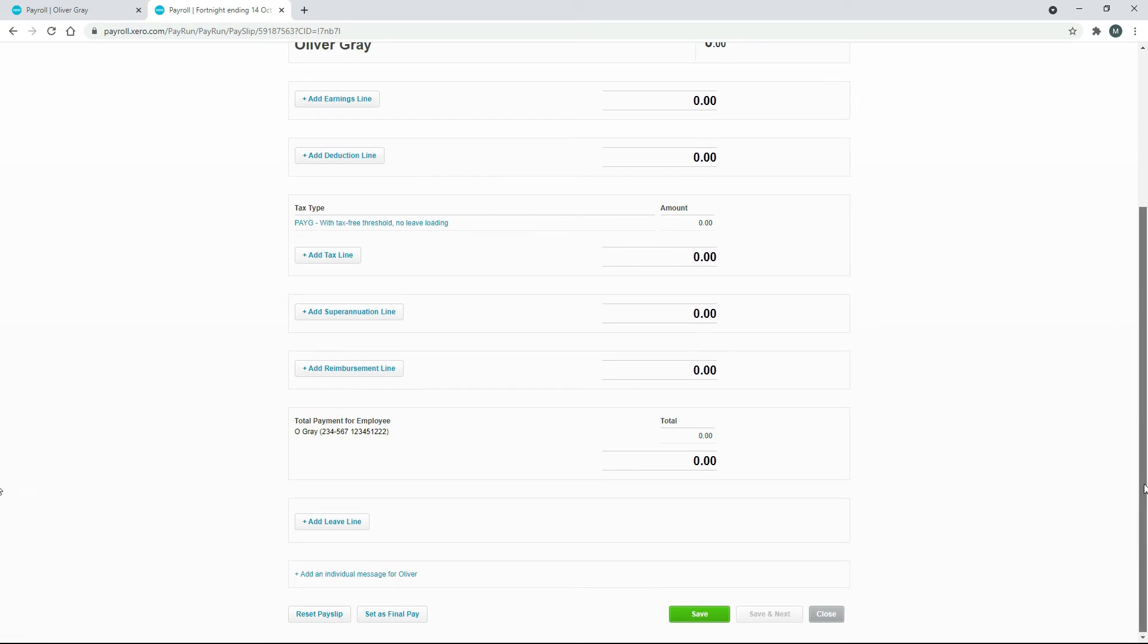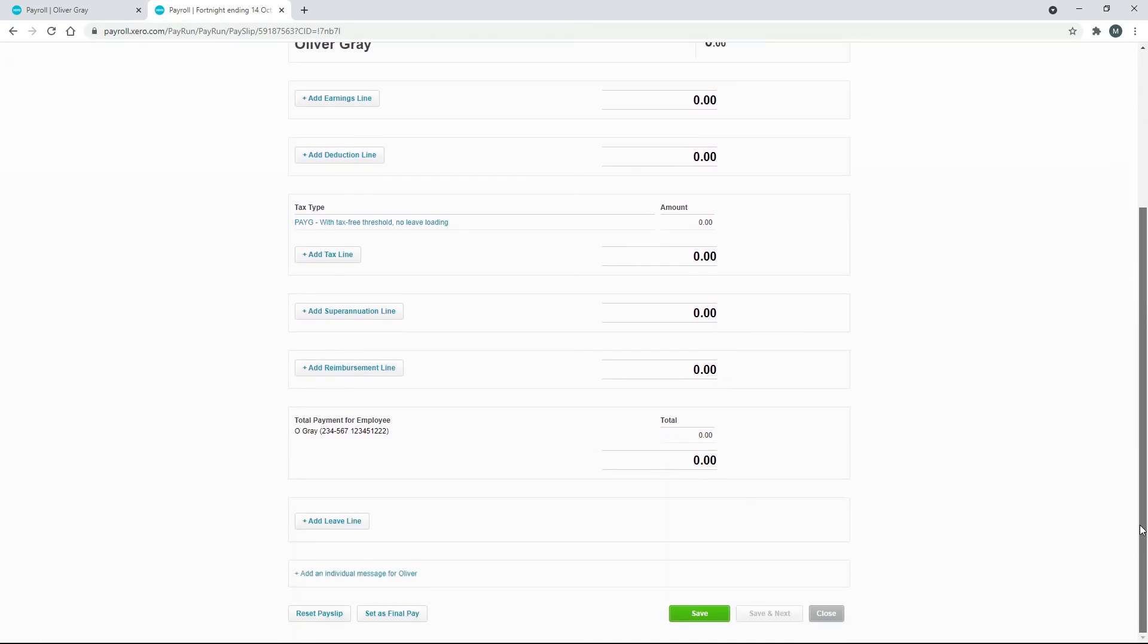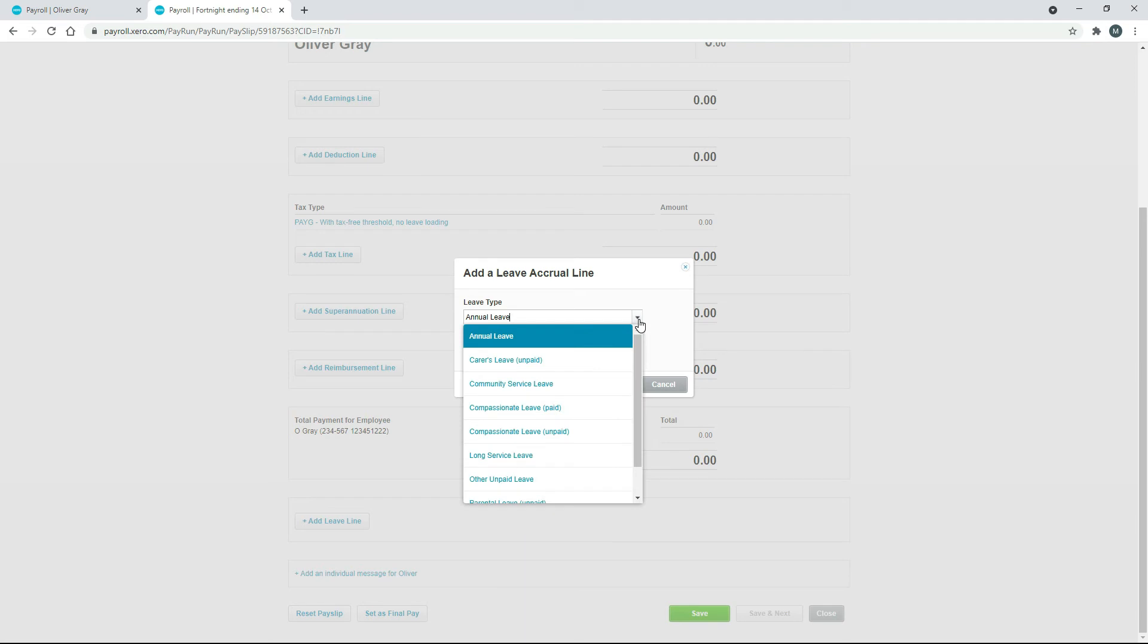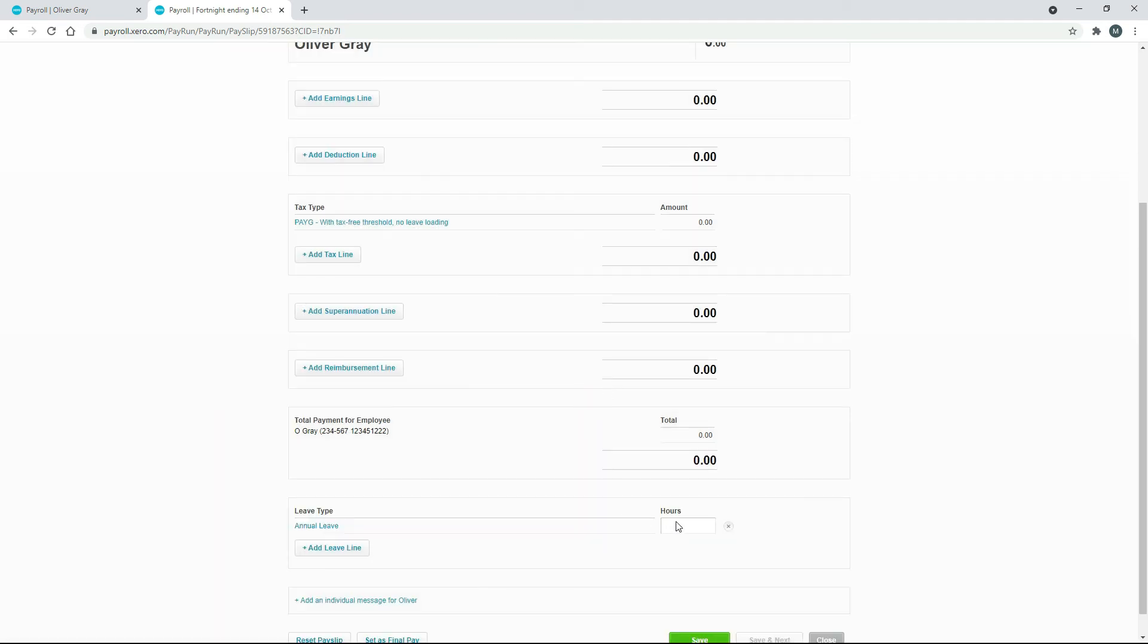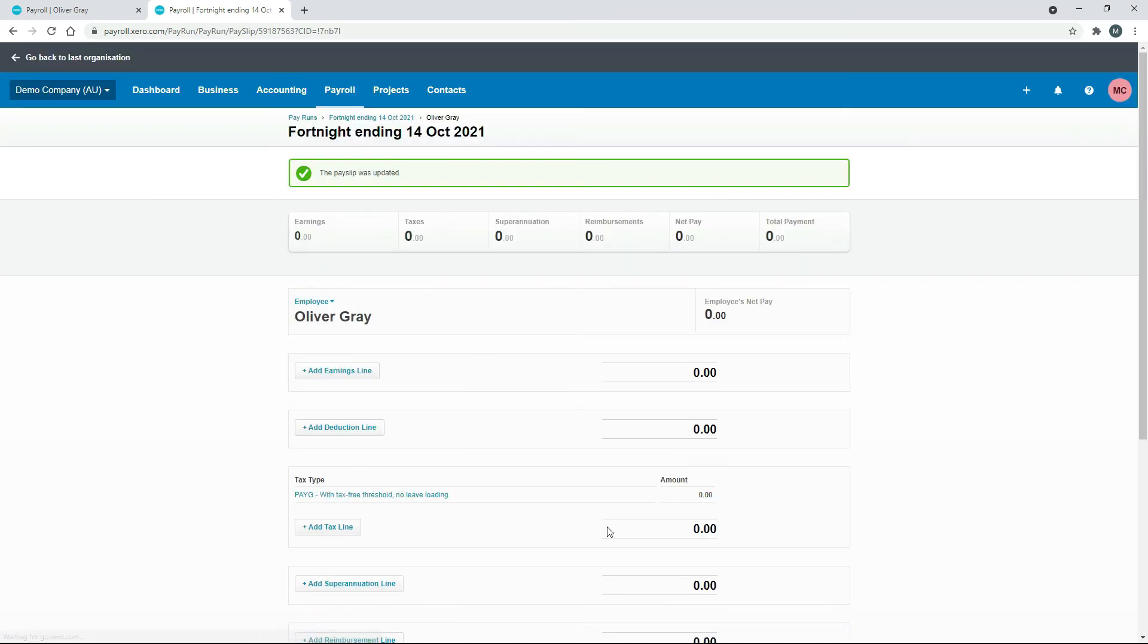So now we've got a completely blank pay template there. And we'll just add a leave line. And we'll choose annual leave. You can see there that you can choose different kinds of leave if you need to. Click OK. And then for the hours, we just go in there and put in minus 8. And hit save. And we'll just go back to the pay run.